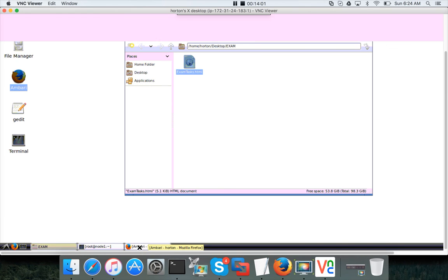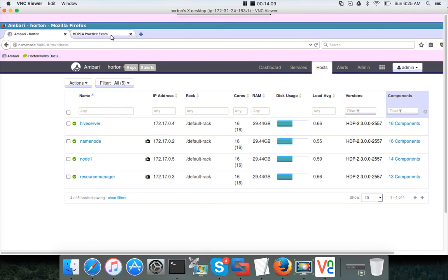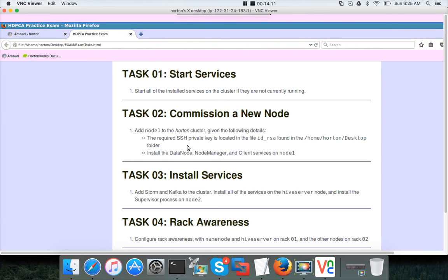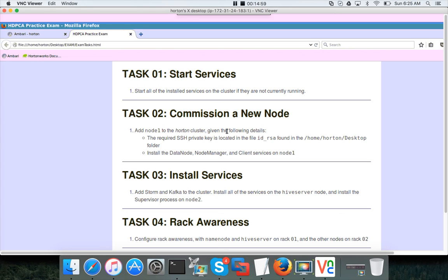In this case, on node 1 they are asking us to set up data node, node manager, and client services, and we have taken care of all the three things. Even though this task does not include setting up the local repository, unless you set up the local repository you will not be able to install these components. So first you need to validate whether there is a local repository on that instance. If it is not there, you have to configure it. In our case earlier we copied HDP repo files from node 2 to node 1, and then we actually set up the cluster. We added this node to the cluster as part of this video.